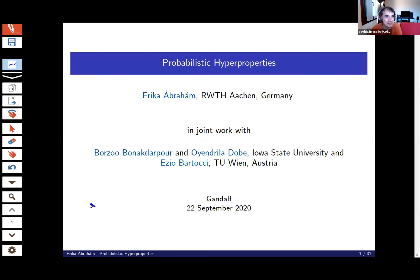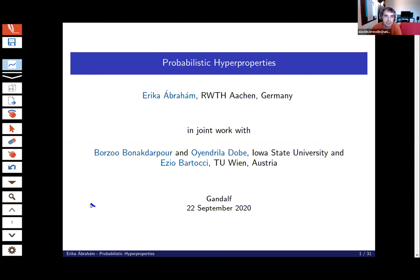Just a few words to introduce Erika Abram, who will start the second day of Gandalf. Erika got her PhD at Leiden in the Netherlands, and she is now full professor at RWTH Aachen, where she directs the group of theory of hybrid systems. Their research is mainly in modeling, synthesis and analysis of hybrid and probabilistic systems, and on SMT solving. Today she will present some recent work on probabilistic hyperproperties.